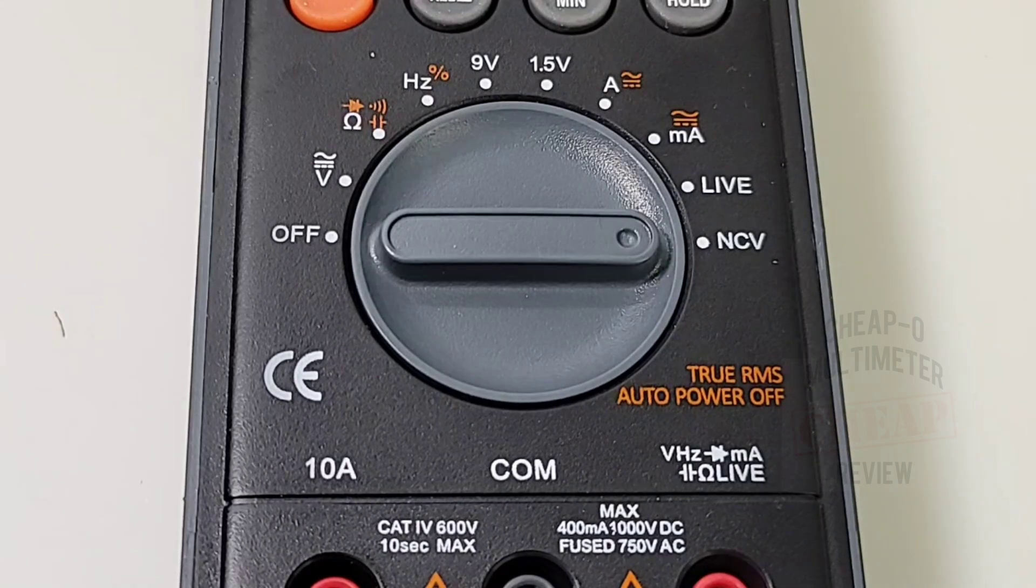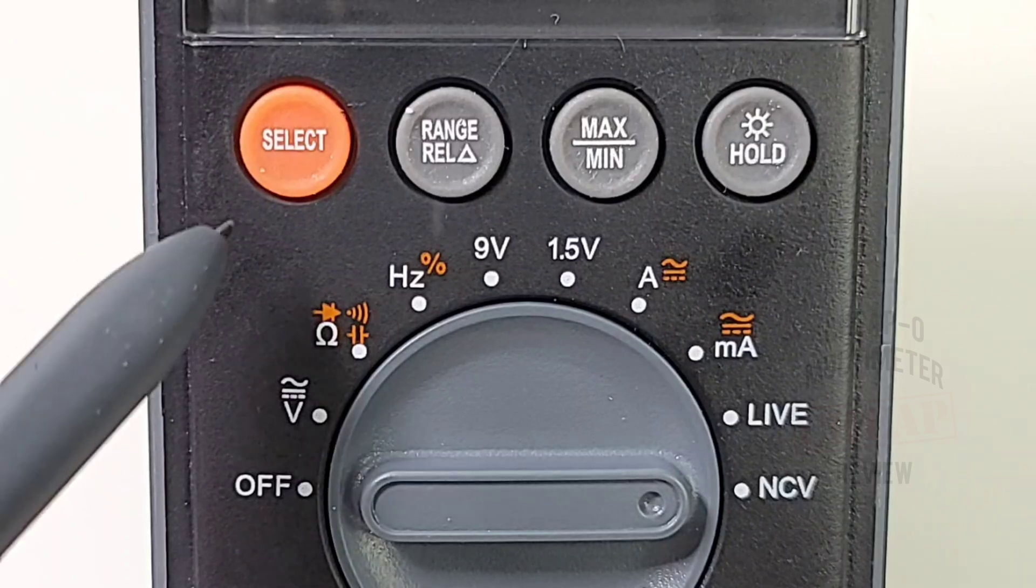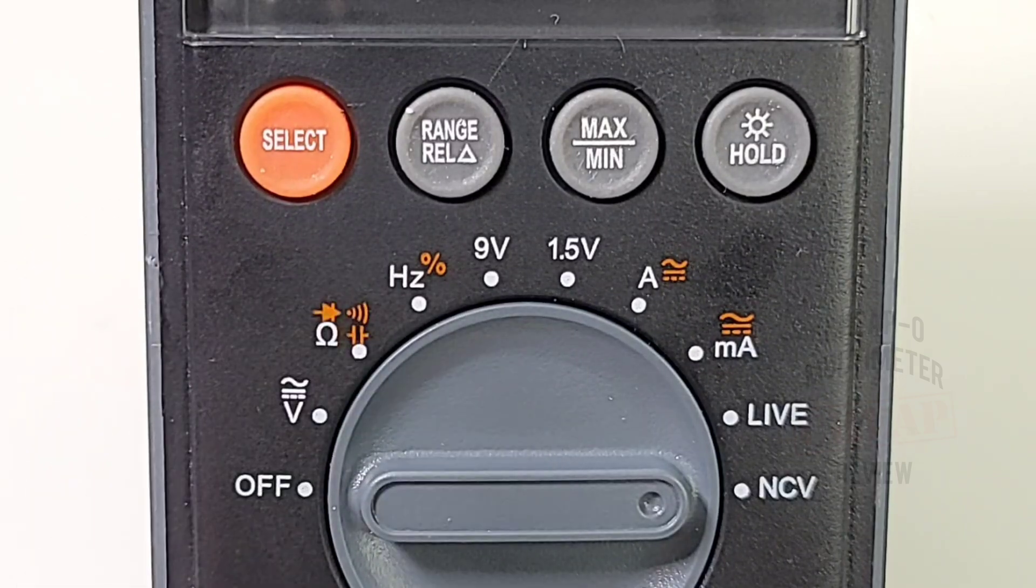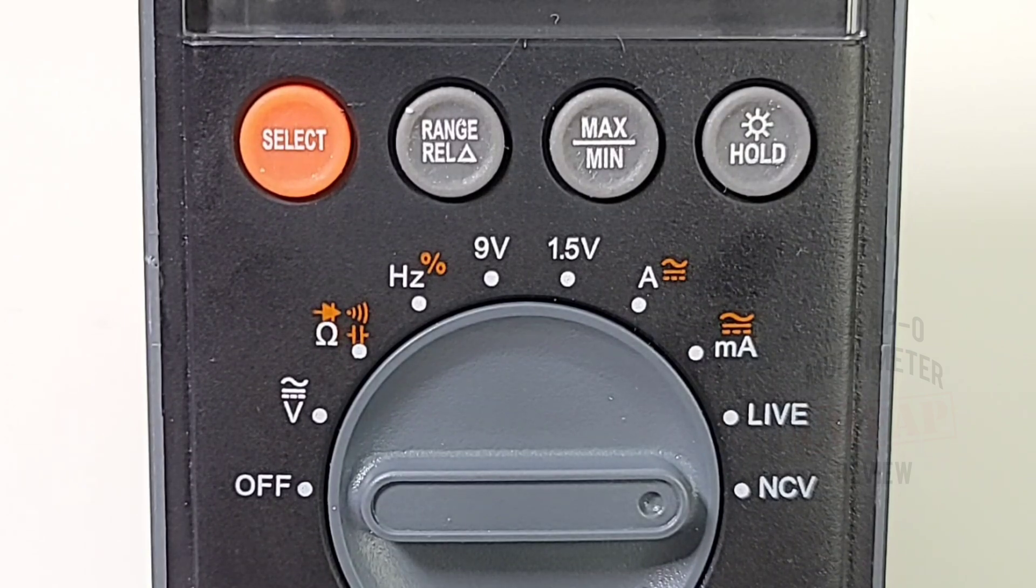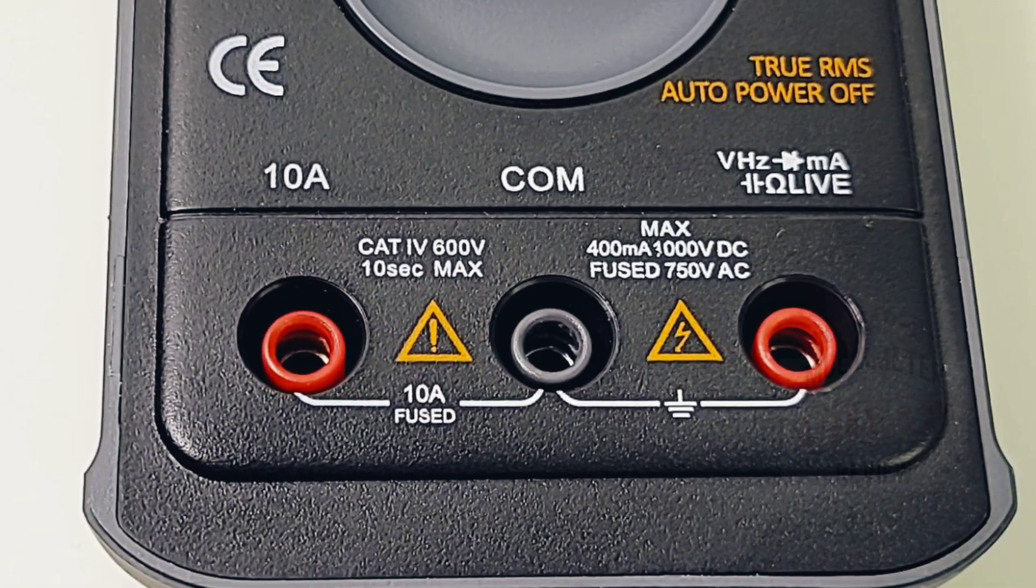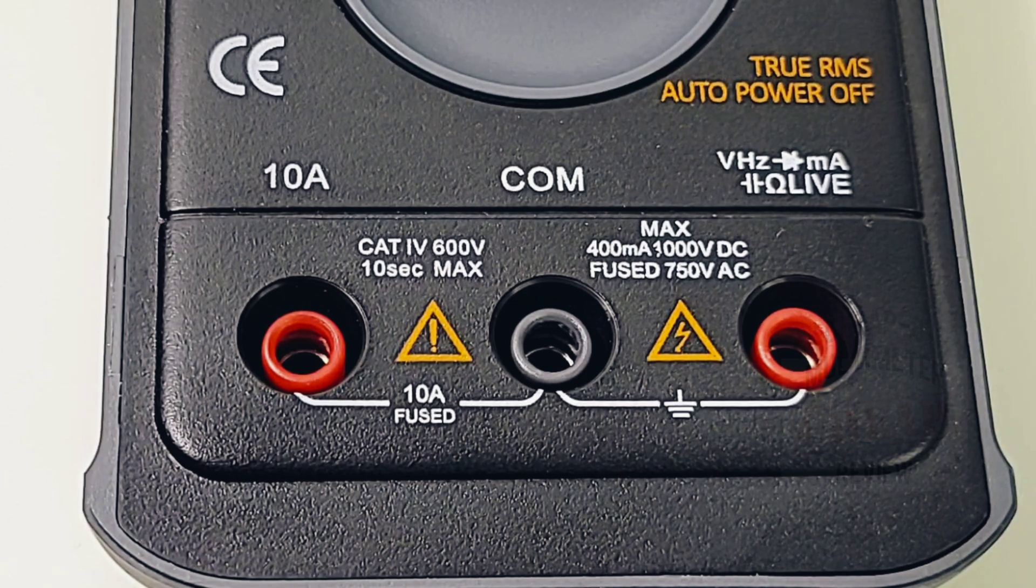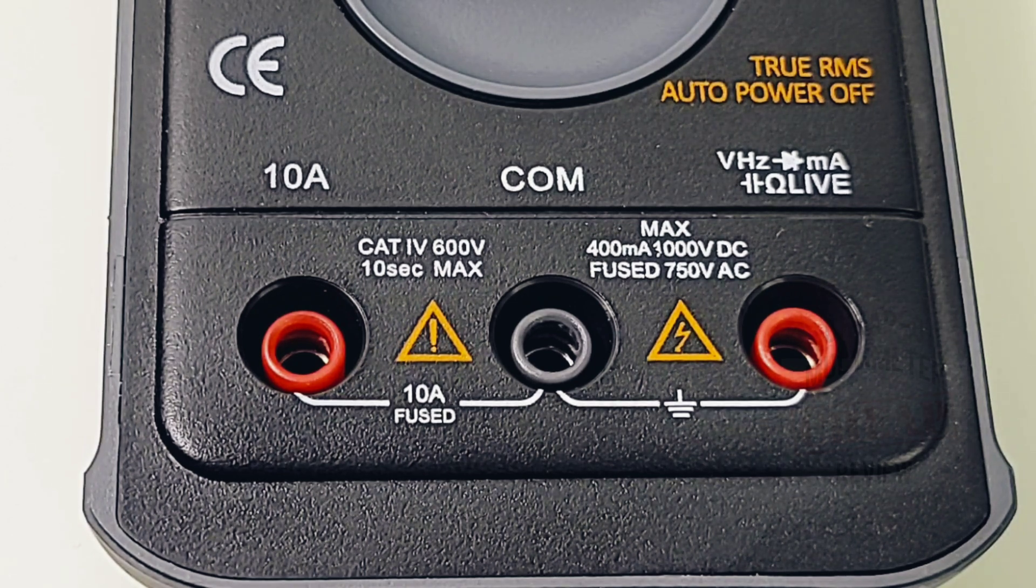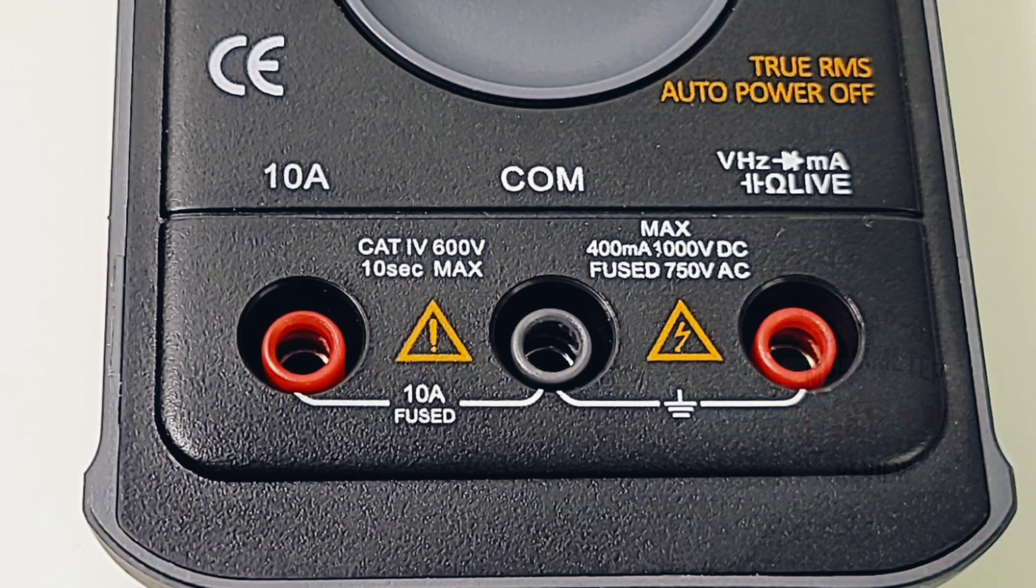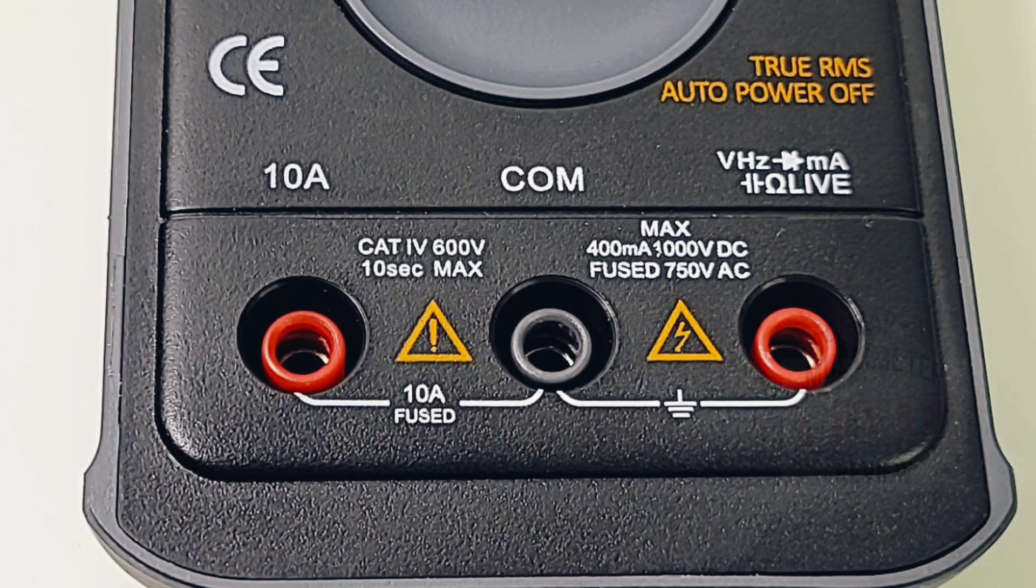Starting at the far left we have our select switch, followed by the range and REL in the middle, max min, and on the far right we have our hold which doubles as a backlight. At the very bottom, on the far left we have our high current amp. In the middle we have our common or ground. On the far right we have our 400 milliamp input as well as our voltage, frequency, diode, capacitance, resistance and live wire. Try saying that three times fast.